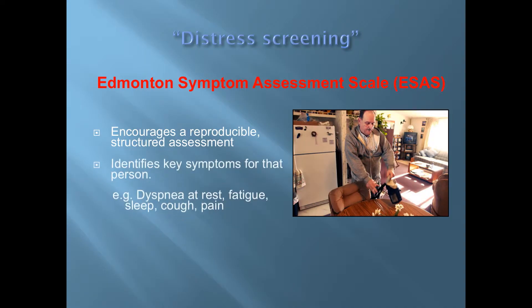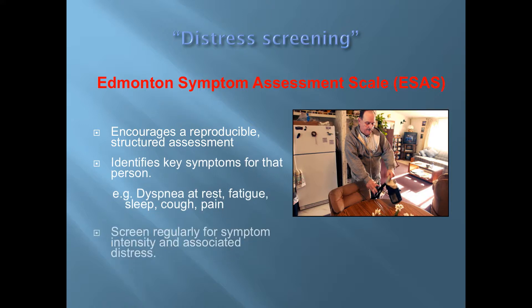It forces the person doing the assessment to look at different characteristics of different symptoms, rate those, and it's reproducible. It identifies key symptoms for that person, for instance dyspnea, fatigue, sleep, cough, and pain, and it needs to be done regularly for symptom intensity and associated distress.